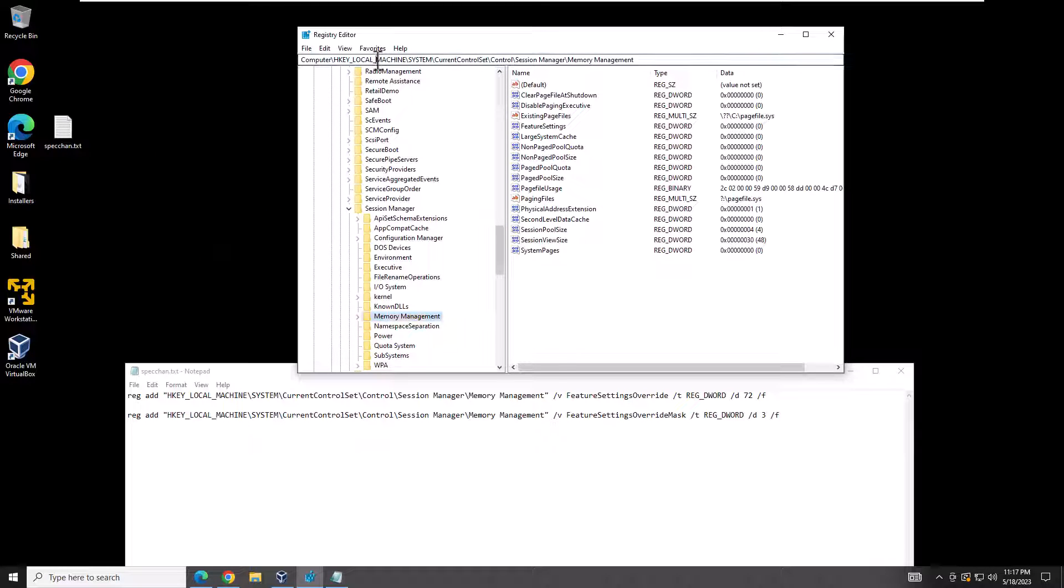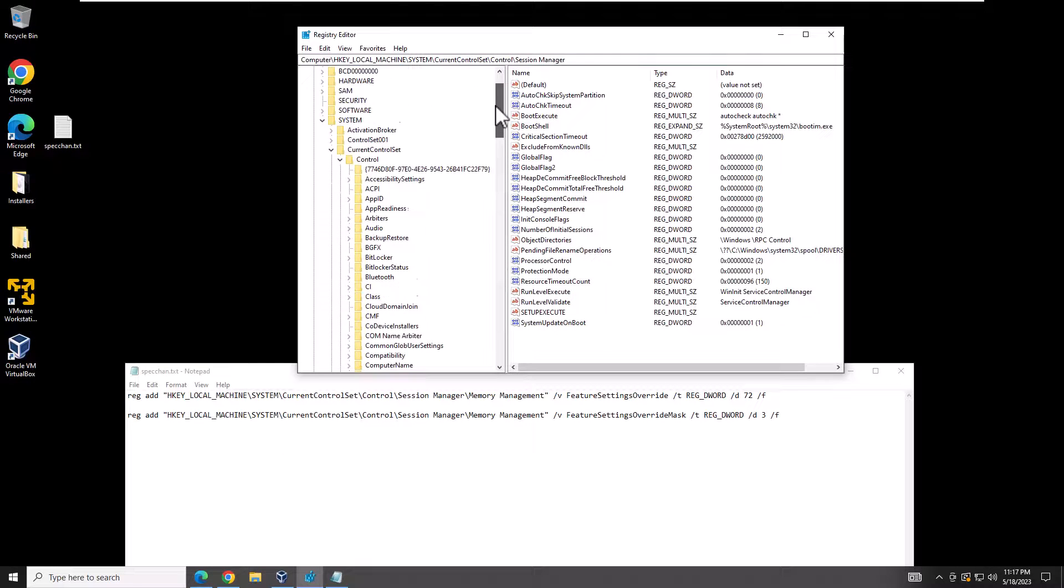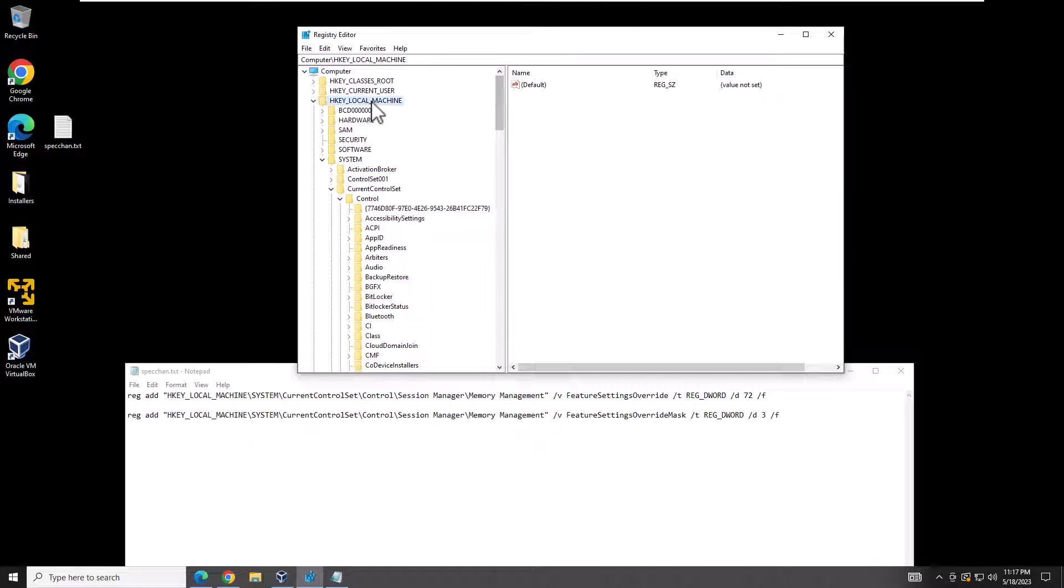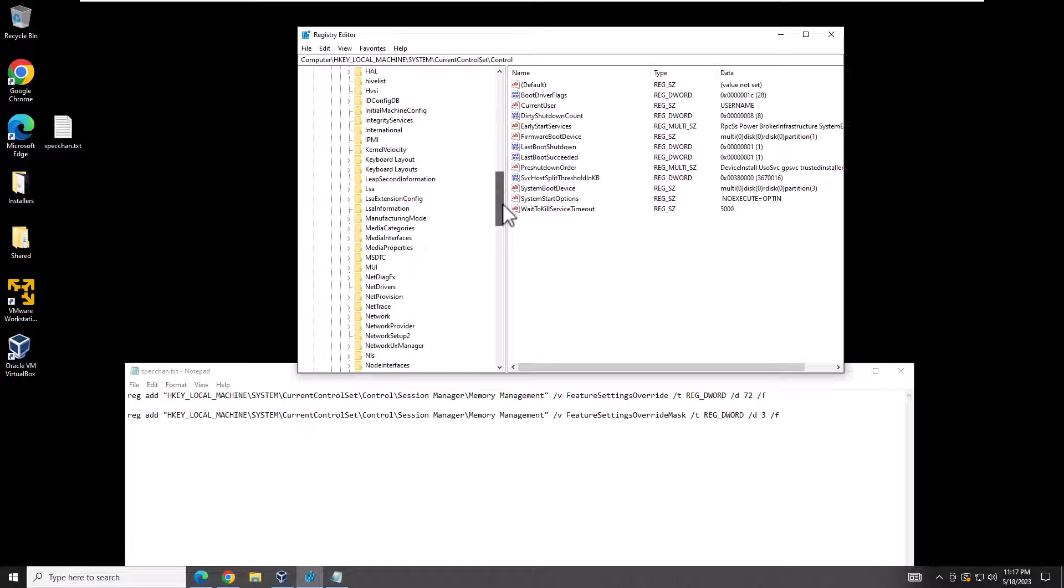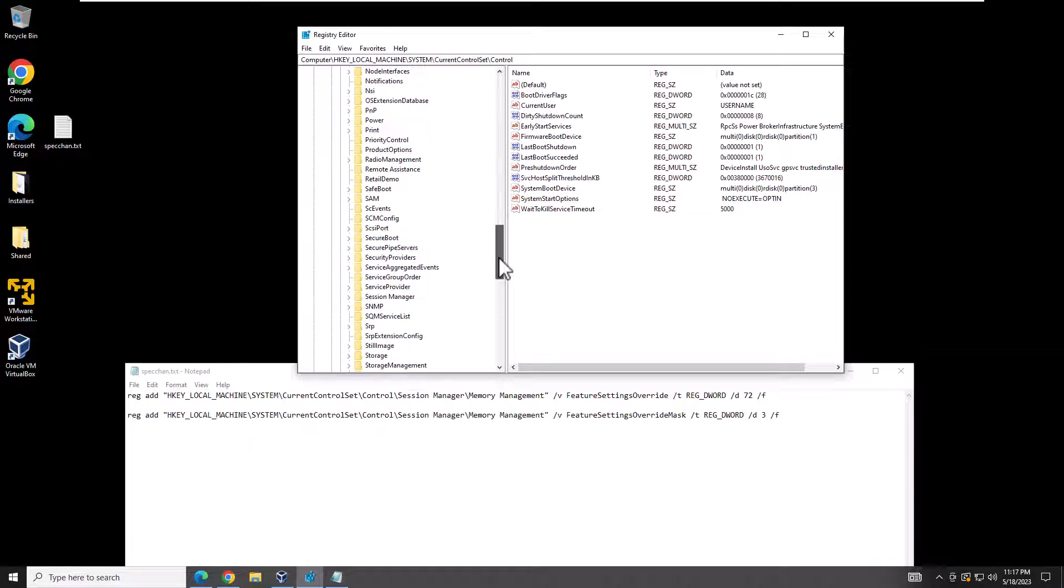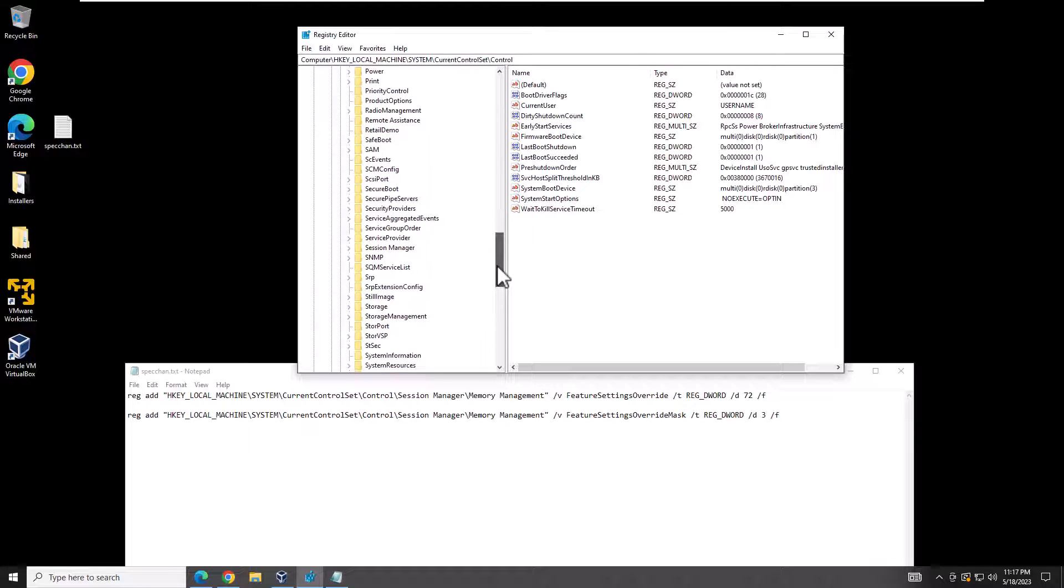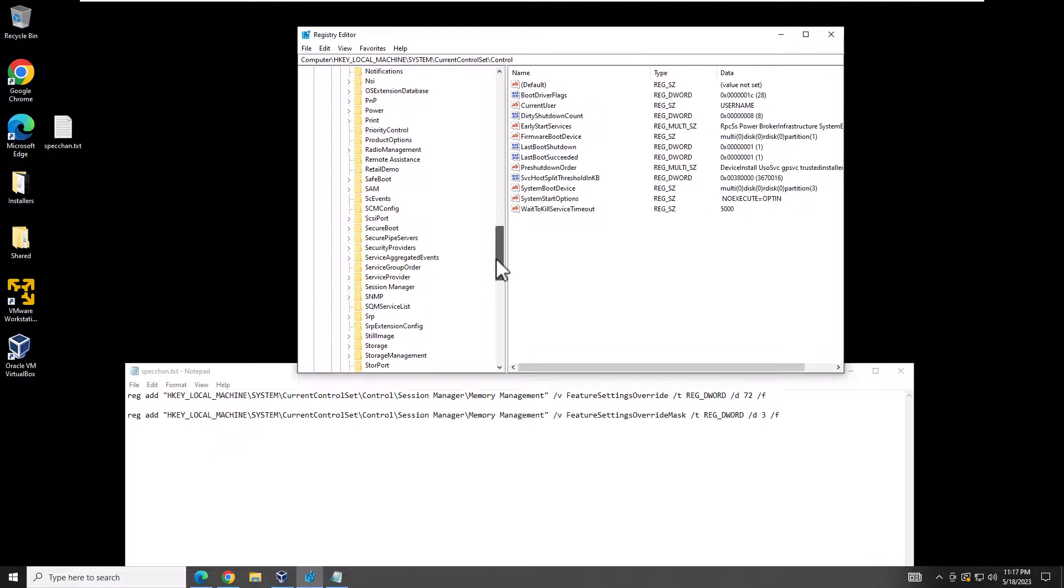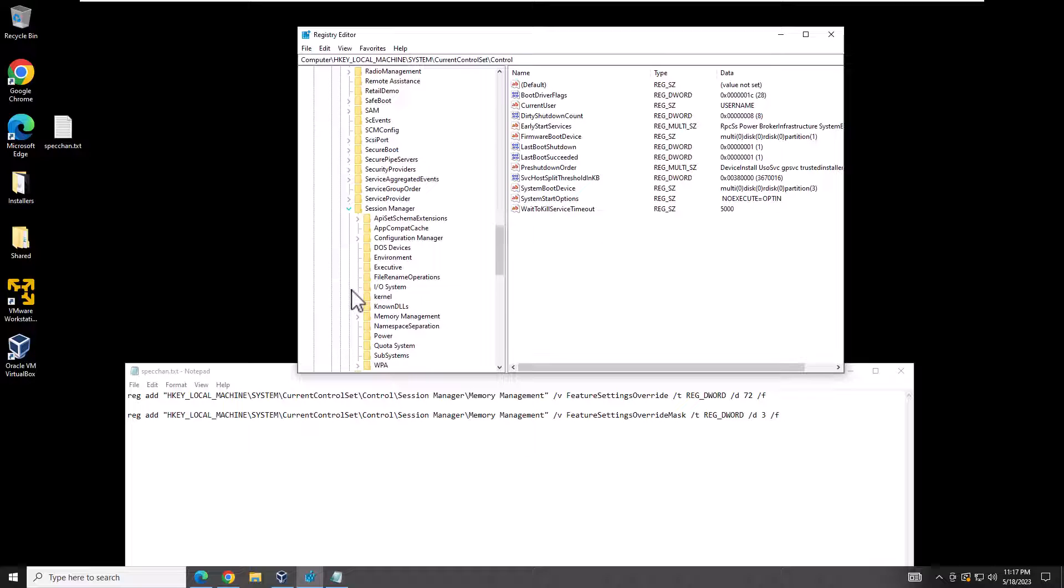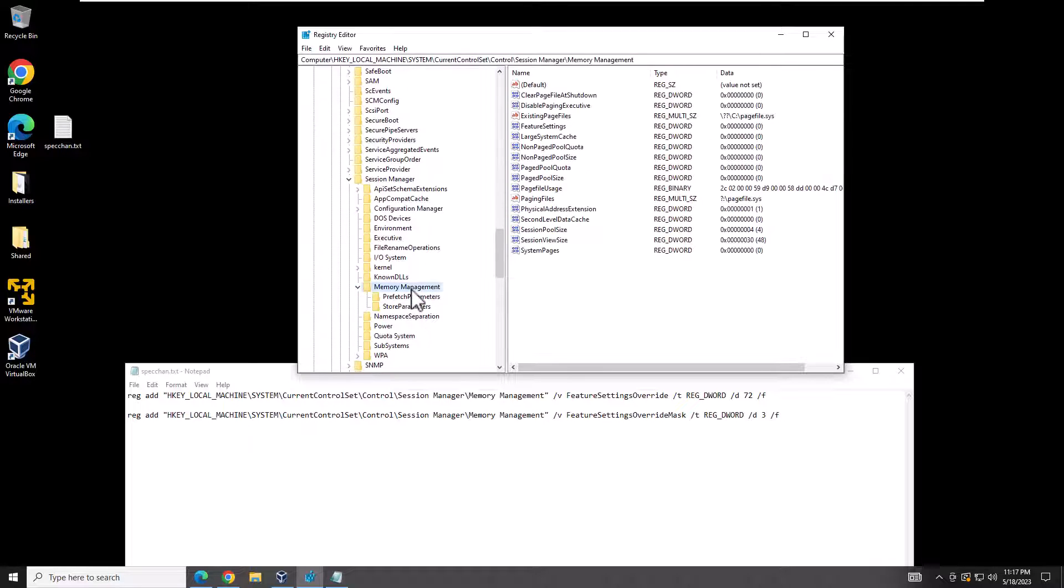You would browse down to this location. It's going to be HKEY_LOCAL_MACHINE\System\CurrentControlSet\Control. Then you're going to go down and I believe it is Session Manager.